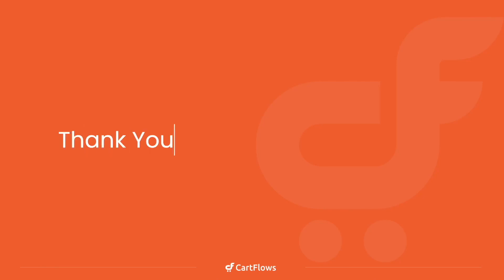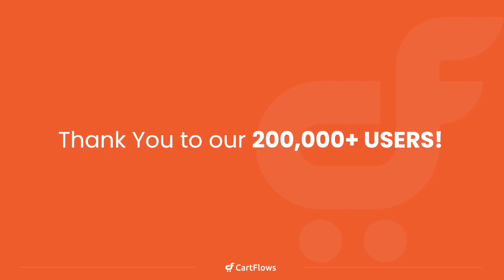To wrap it all up, I just want to thank you, our over 200,000 users. This November, CartFlows is going to be celebrating our third birthday. We've only been out for three short years. We have more passion than ever about CartFlows and making it the one essential plugin that every WooCommerce store must have on their website. Thank you for supporting us on this journey, and we're excited for what the future holds together.